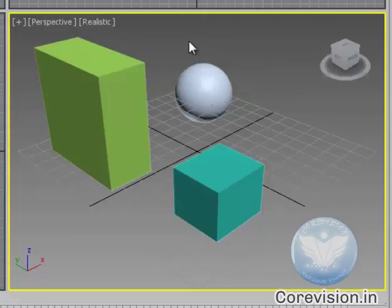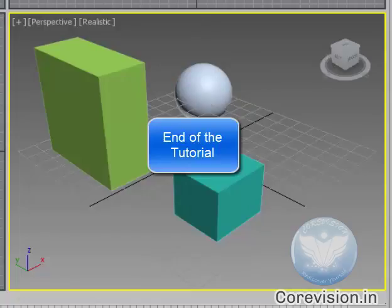So this was the basic introductory tutorial on how to create objects with 3ds Max. Thank you.